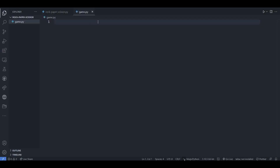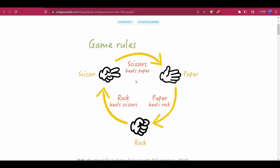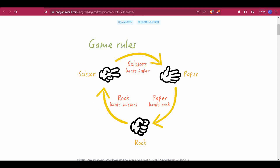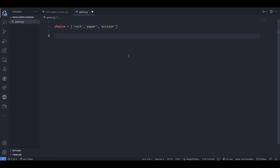Let's start creating it. As we know, in rock paper scissors game there are 3 choices: scissors, paper, and rock. Scissors is going to beat paper, paper beats rock, and rock beats scissors. Keeping that in mind, we will be creating our game. First of all, create a list of choices. Here we have rock, paper, and scissors — these are the choices which users can choose during play.